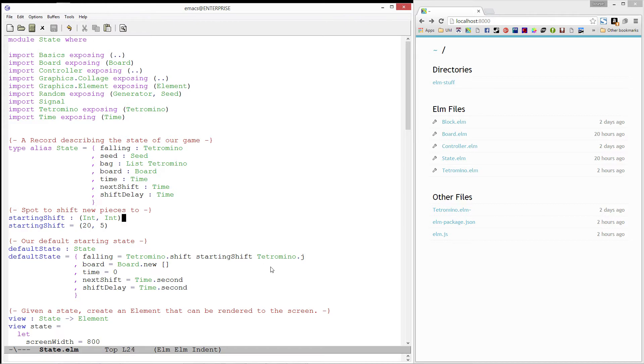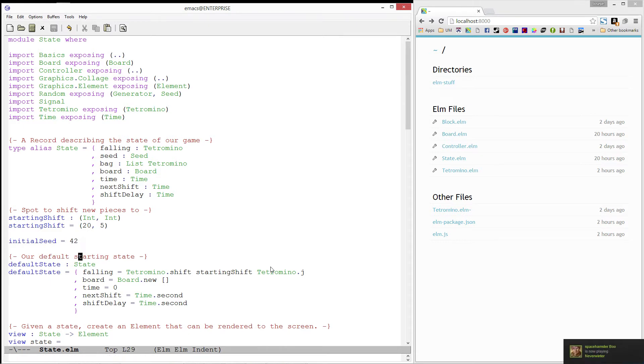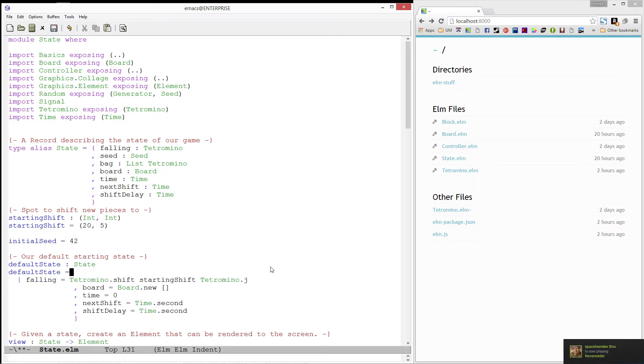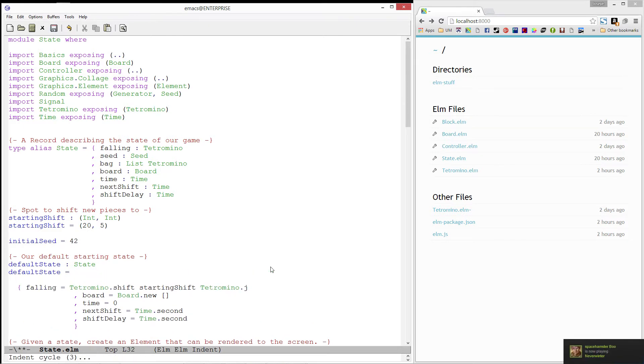Let's also define a value, initial seed, which we'll set to 42 for now. Next, let's update our default state.